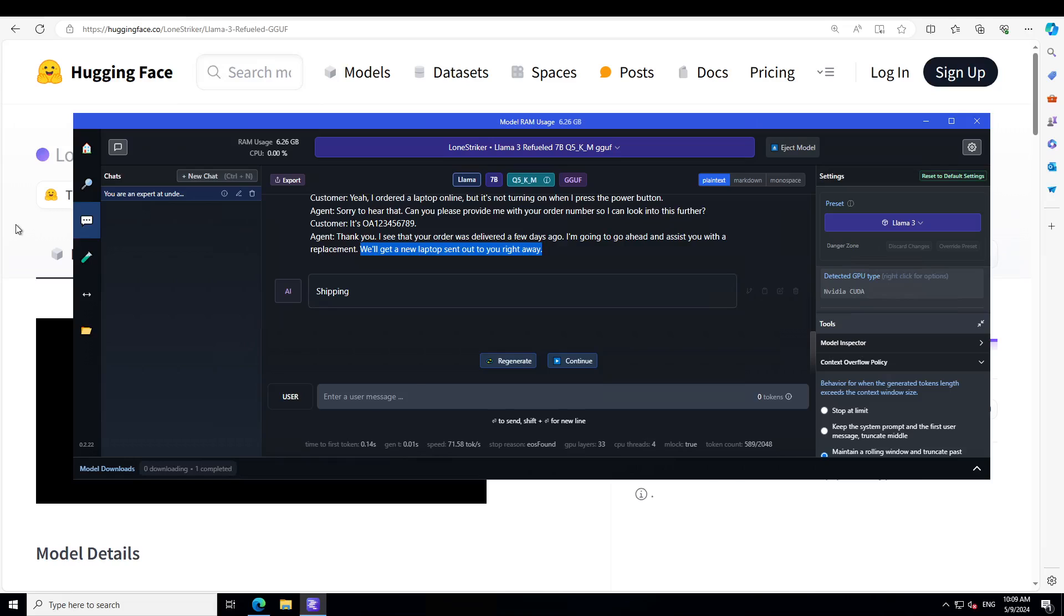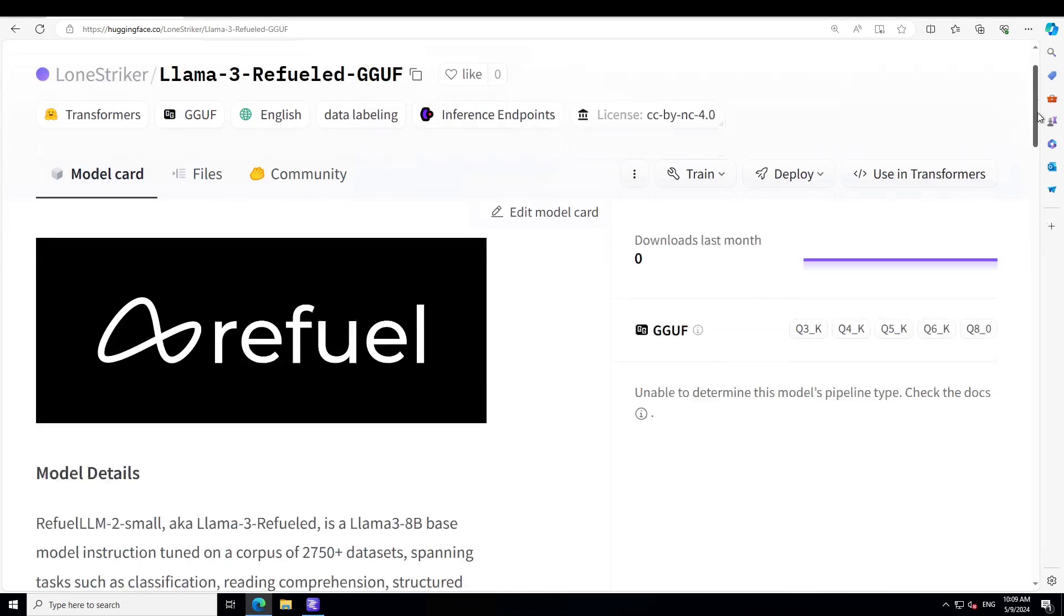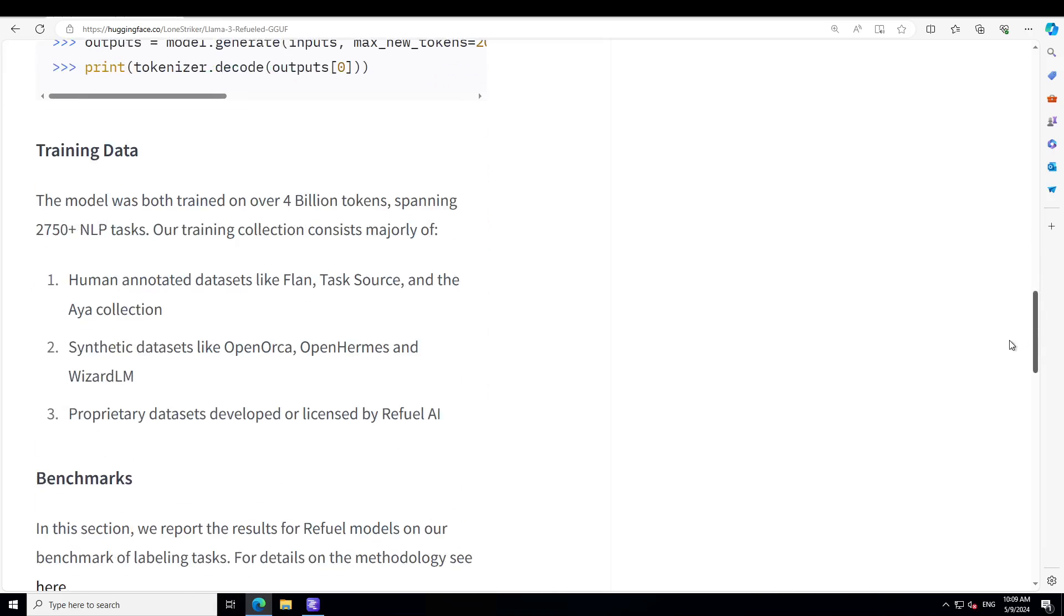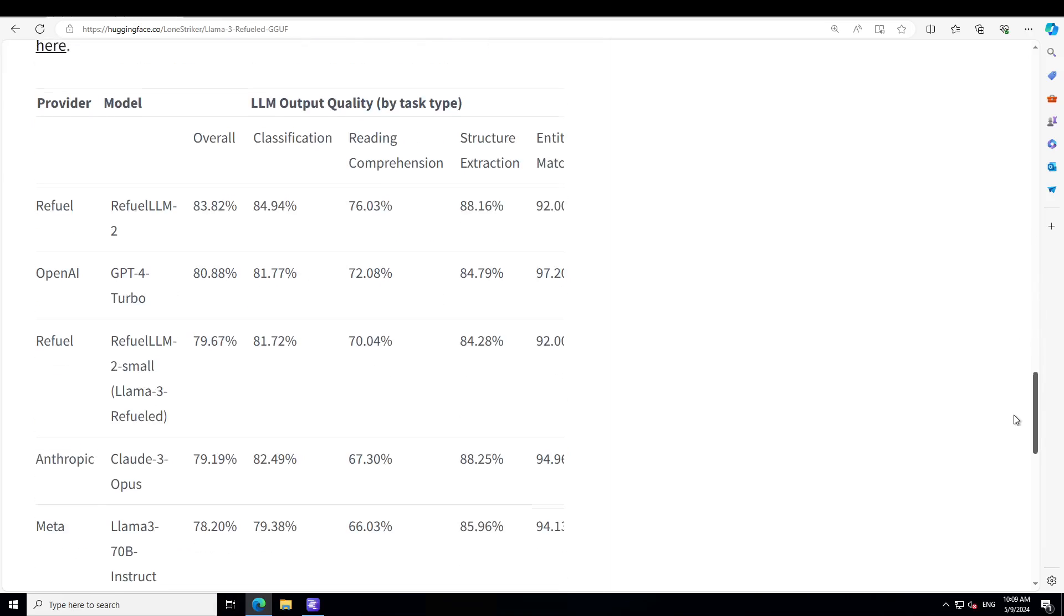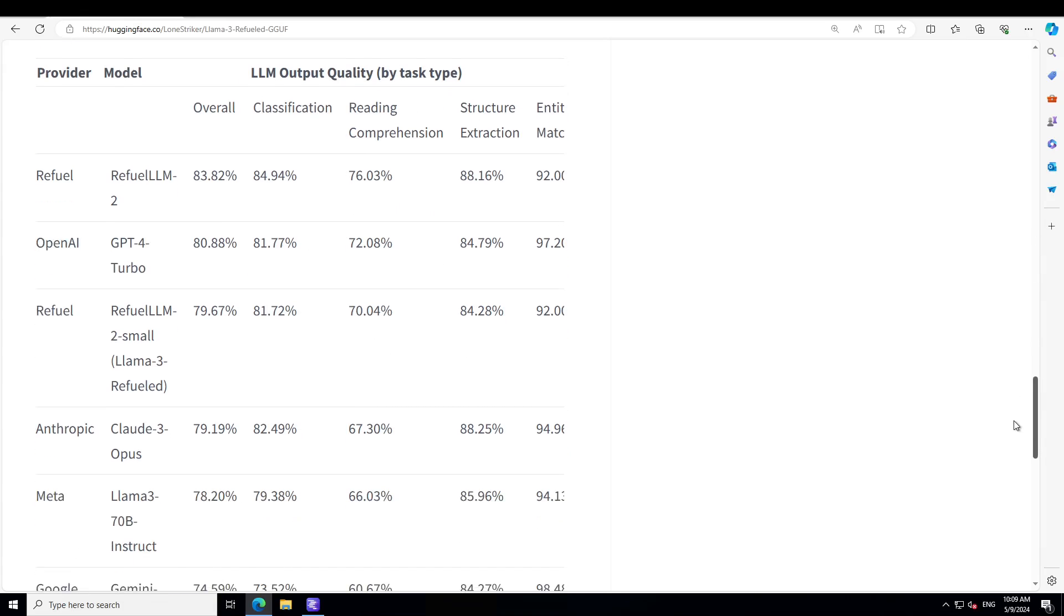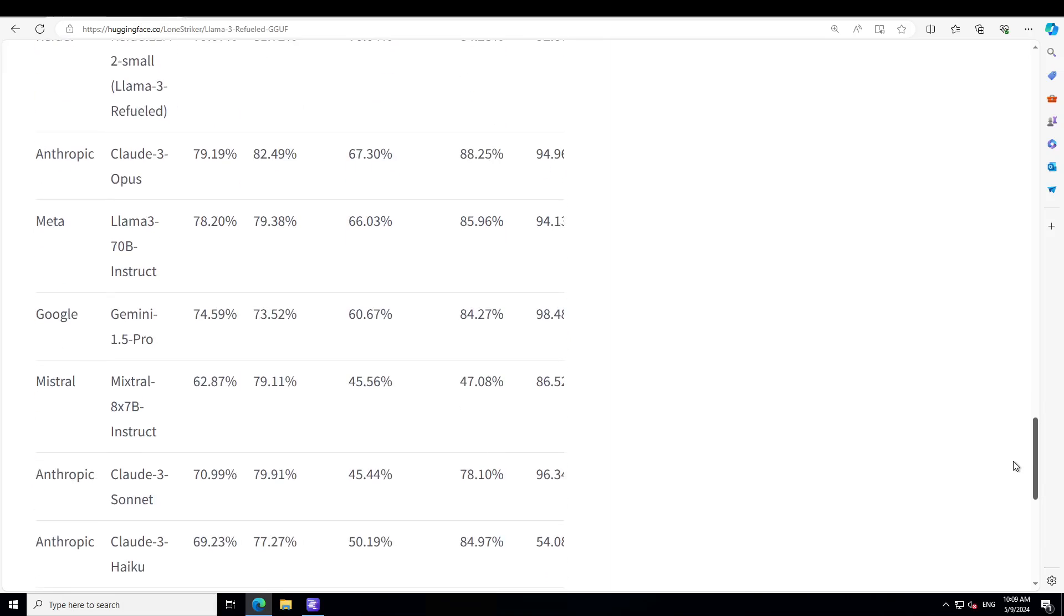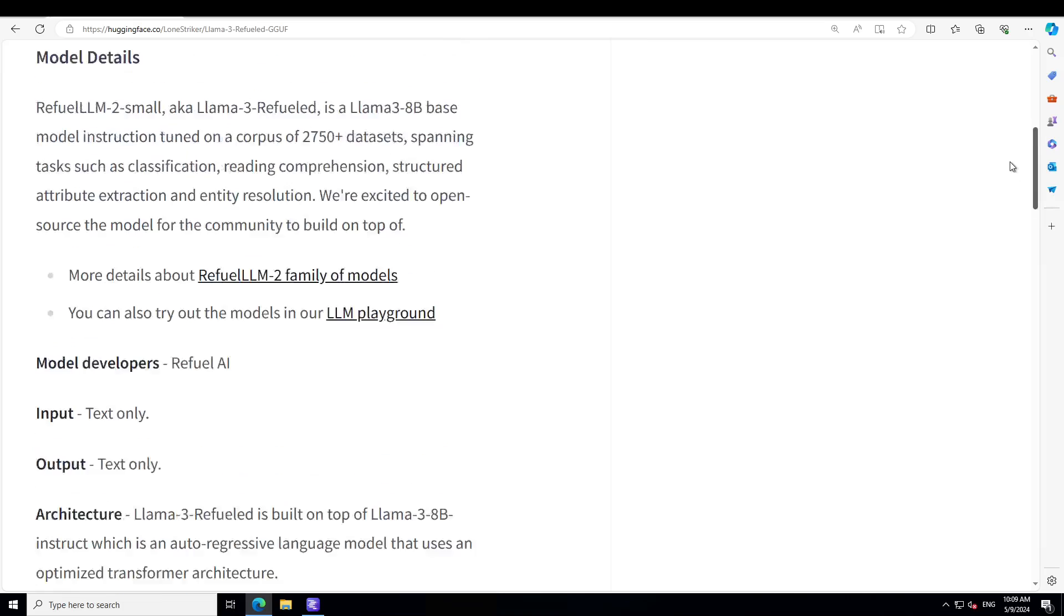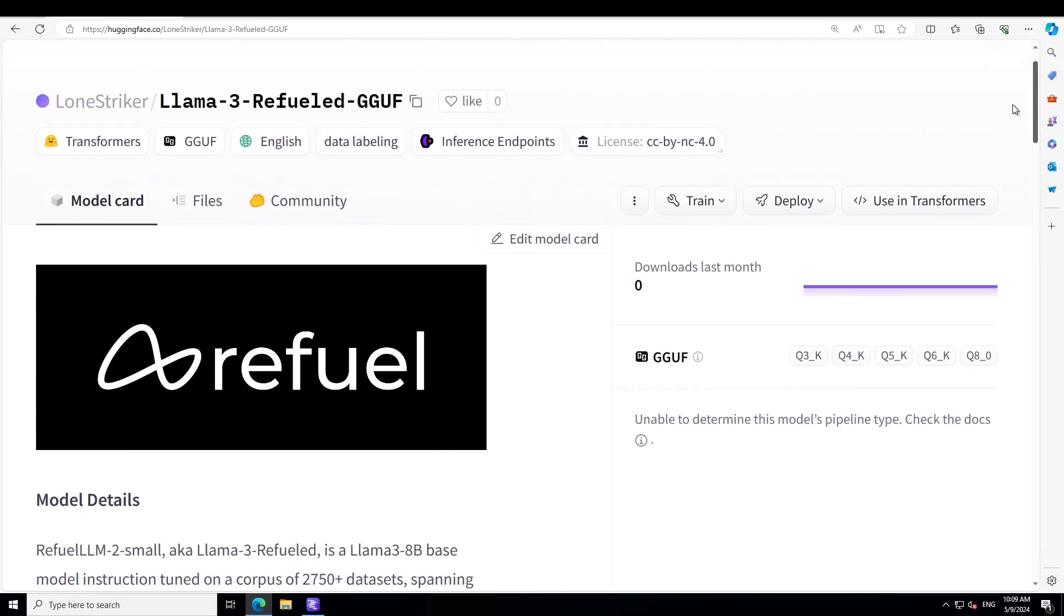And if you go through its model card, you will see that there are a lot of other good stuff happening. And this is where I was talking about its benchmarking, where it has beaten all of the other models. So again, if you're looking for any model for data labeling, data classification, data cleaning, this is your model and you can install it on Linux too.